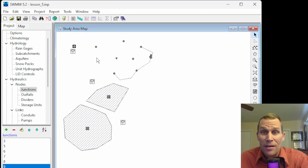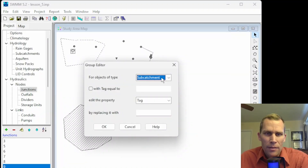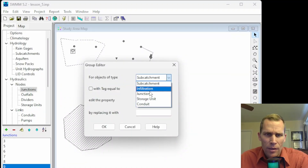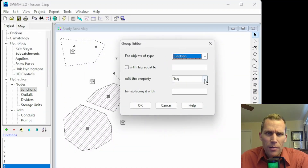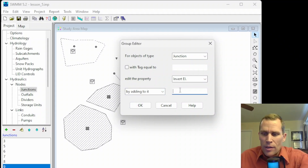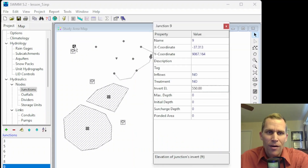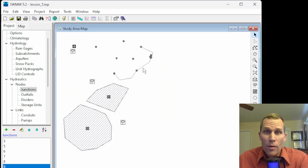Let's add 10 feet to the elevation. I'll sketch out the region again, then go to Edit > Group Edit, select junction, choose invert elevation, this time select 'add to it,' and enter 10, then click OK and confirm. Now the invert elevation is up to 550.